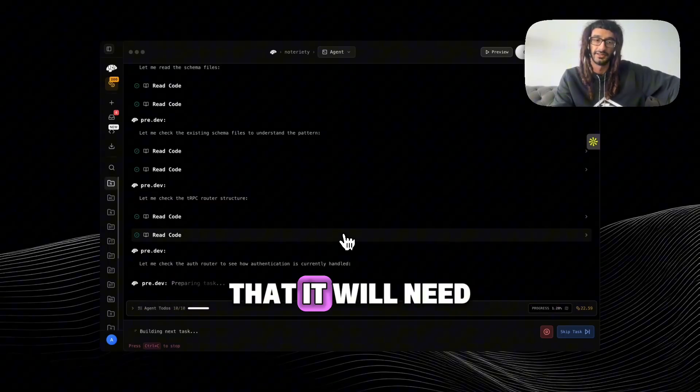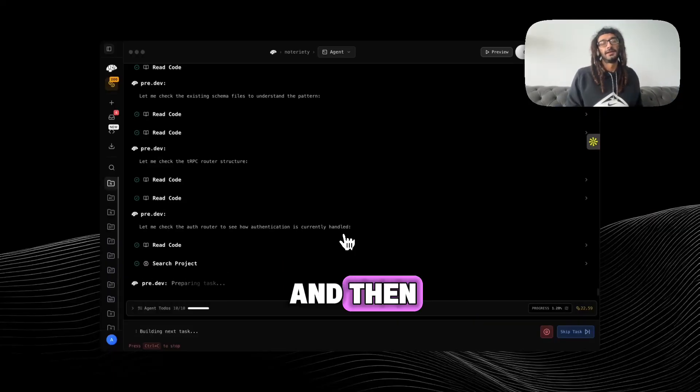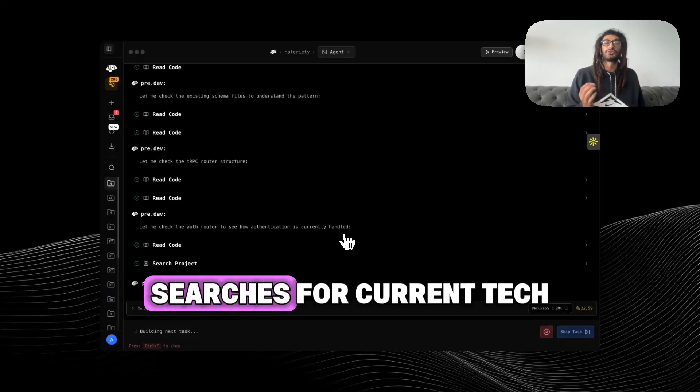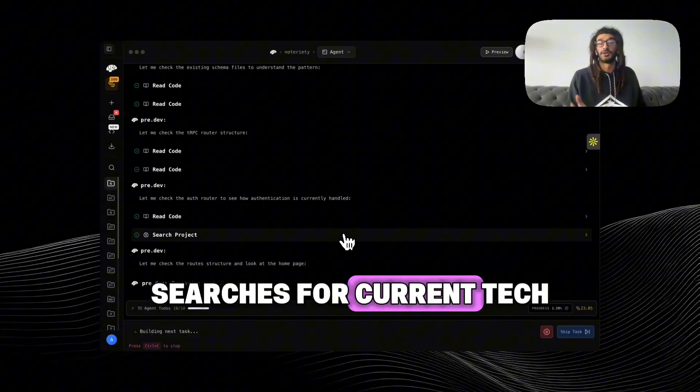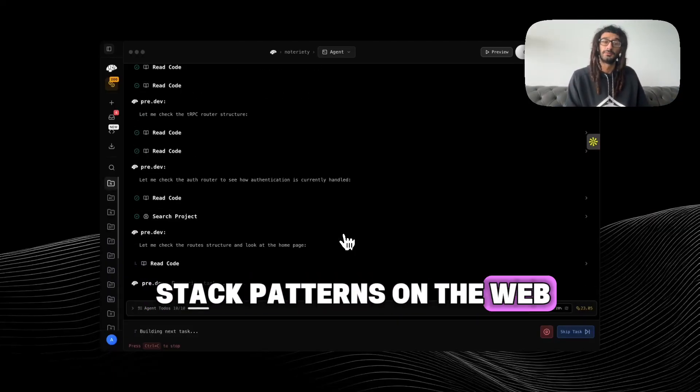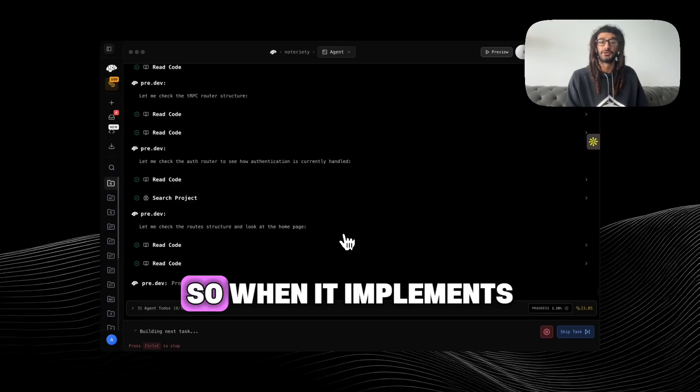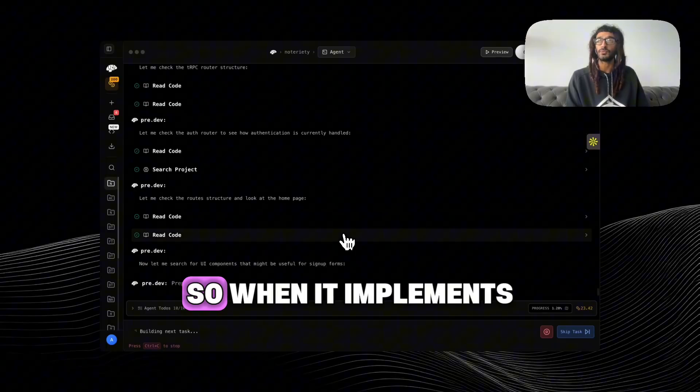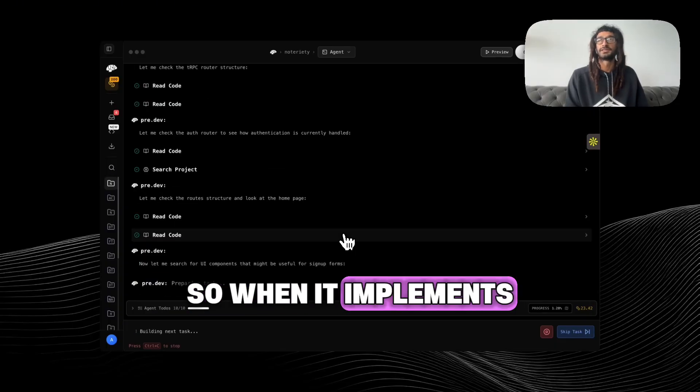And then searches for current tech stack patterns on the web, so when it implements, it's not using outdated stuff because a lot of these LLMs are trained from ages ago.